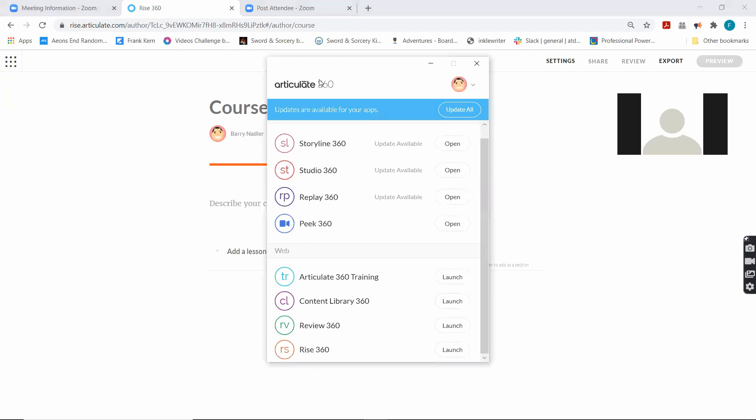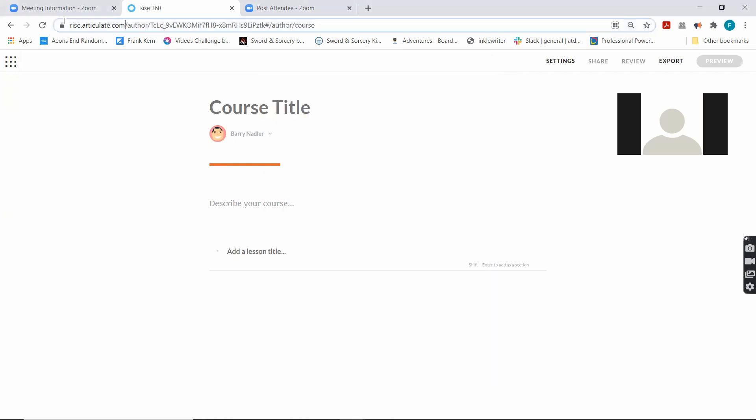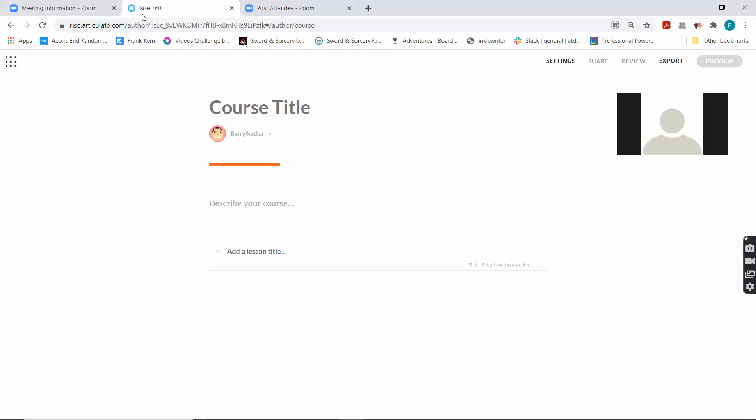It's at the bottom here on this Articulate 360 panel that comes up, at the very bottom. You click launch. Or it is a website, rise.articulate.com right there.